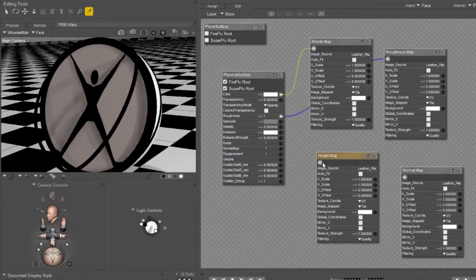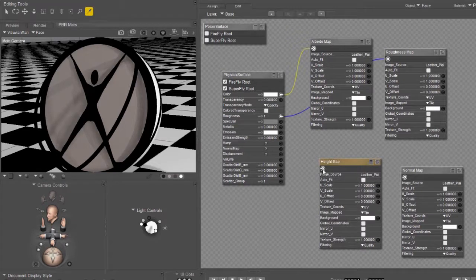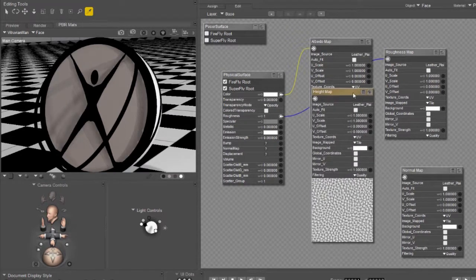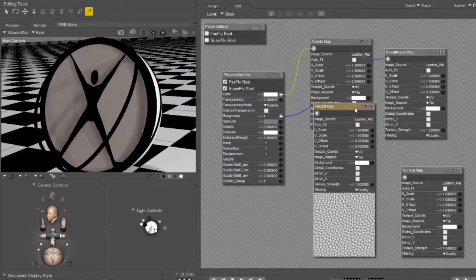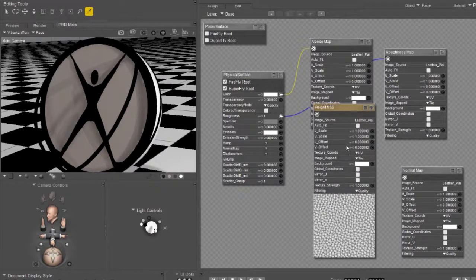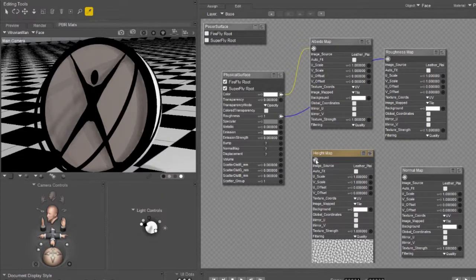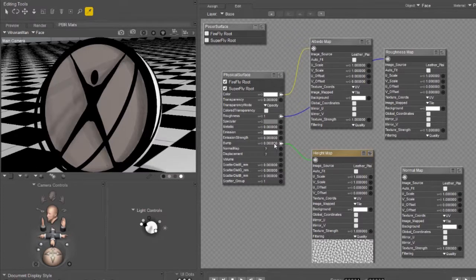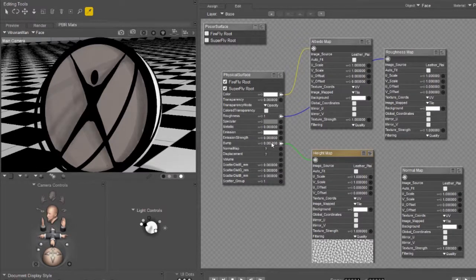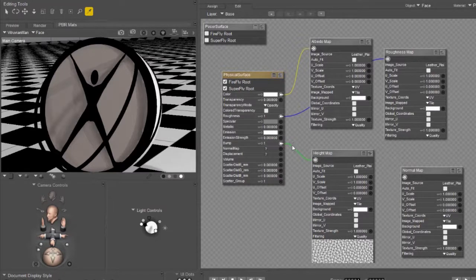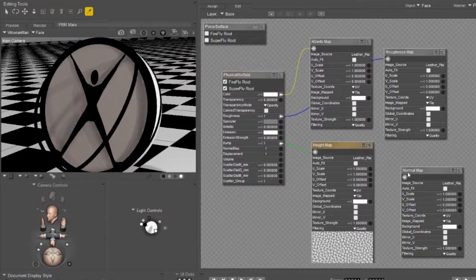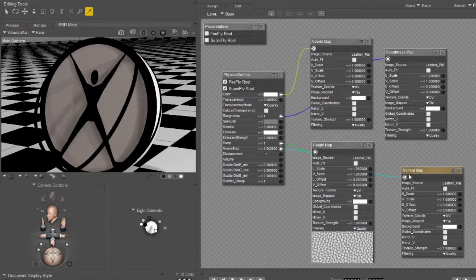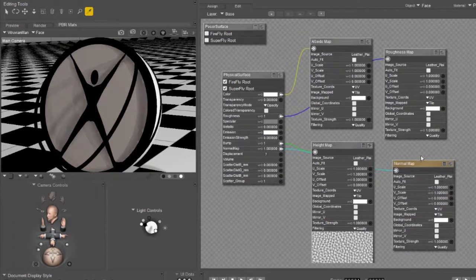A height map can either be a bump map or a displacement map. In this case there's not really that much displacement going to happen. It's a very small amount so we're going to use it as a bump map. And with those tiny little details the model would have to be subdivided into oblivion to even see that as a displacement map. I have my units set to millimeters so one millimeter for a bump is probably about right. And let's plug in the normal map. I'll set its height to one millimeter as well.